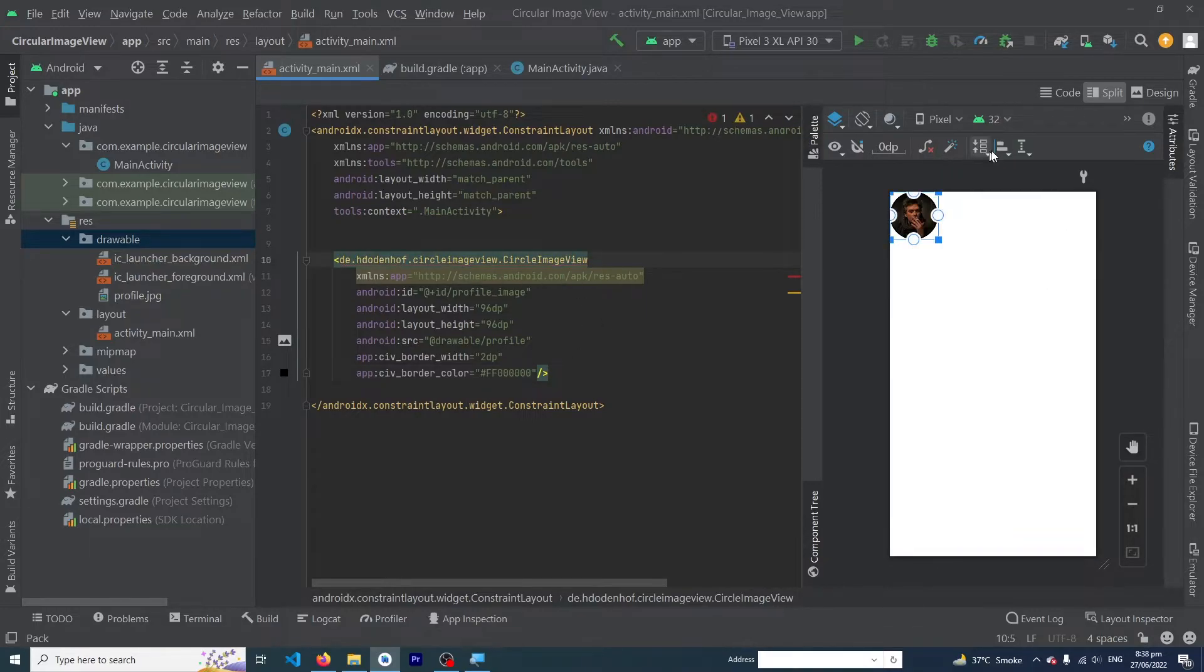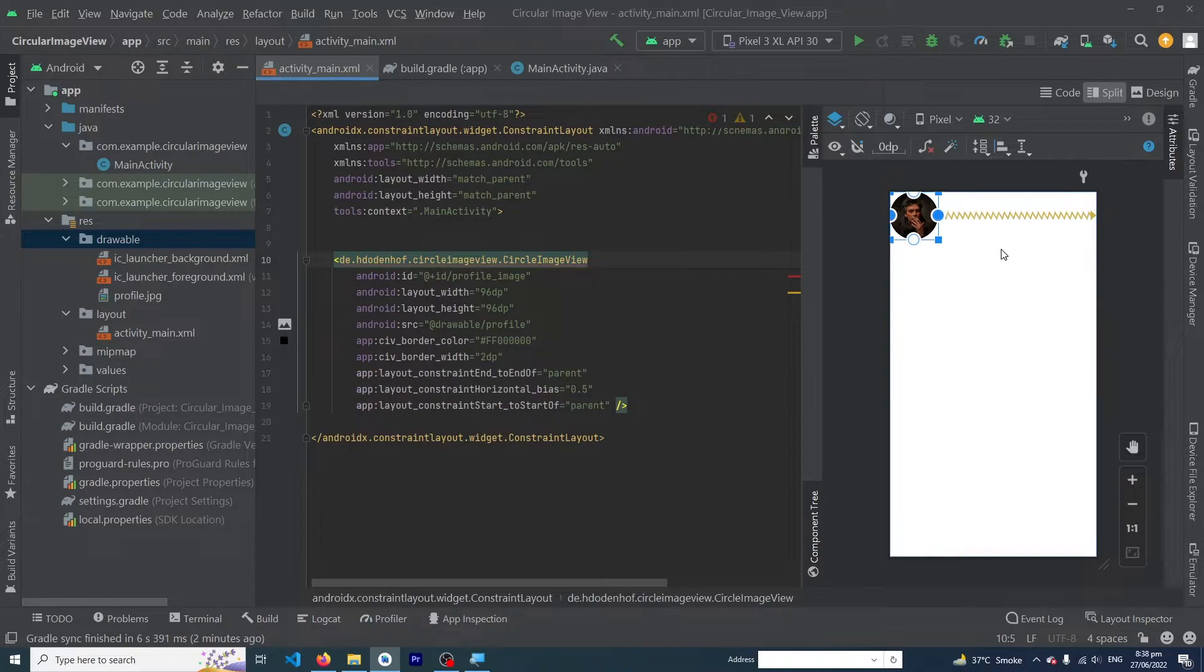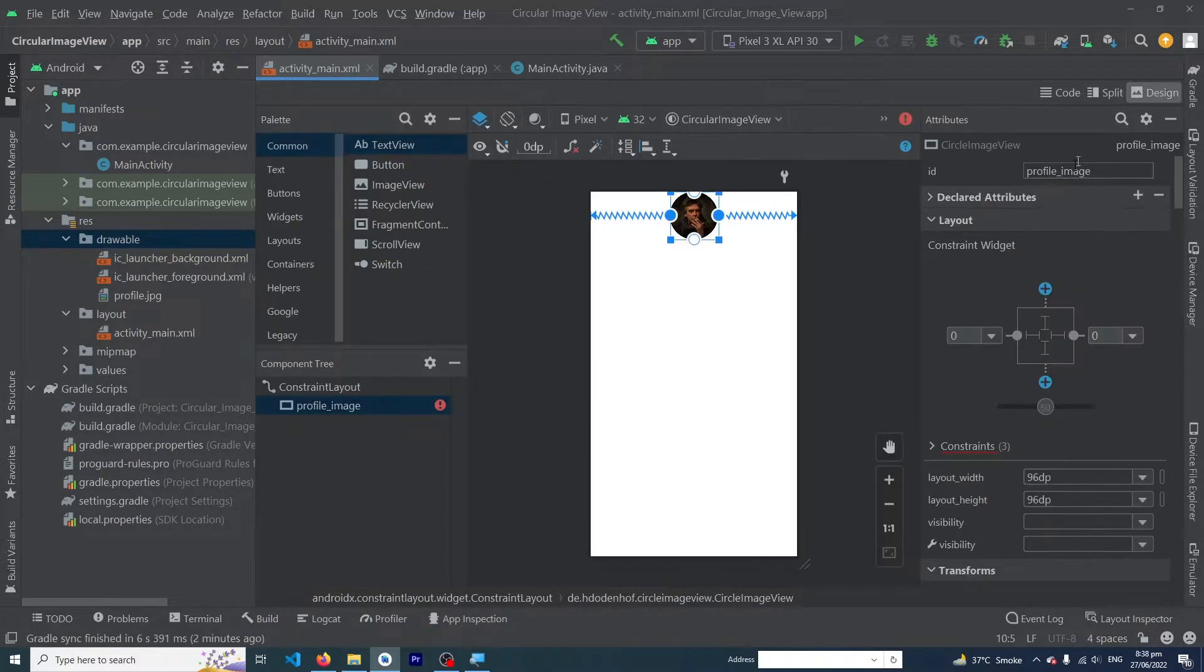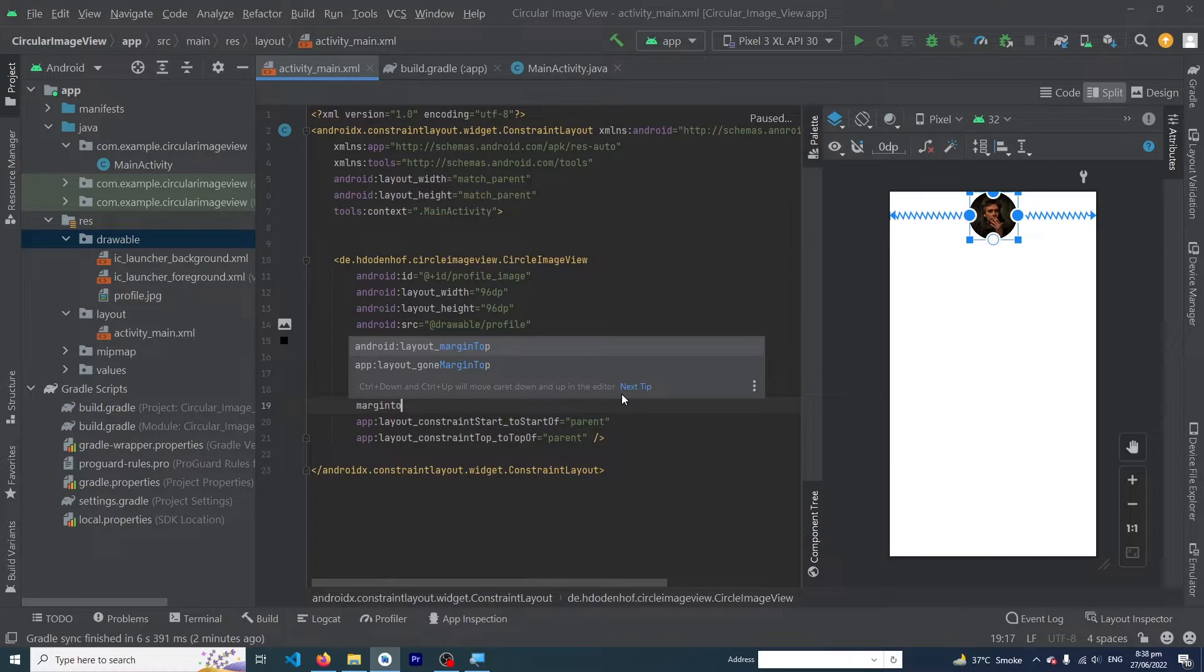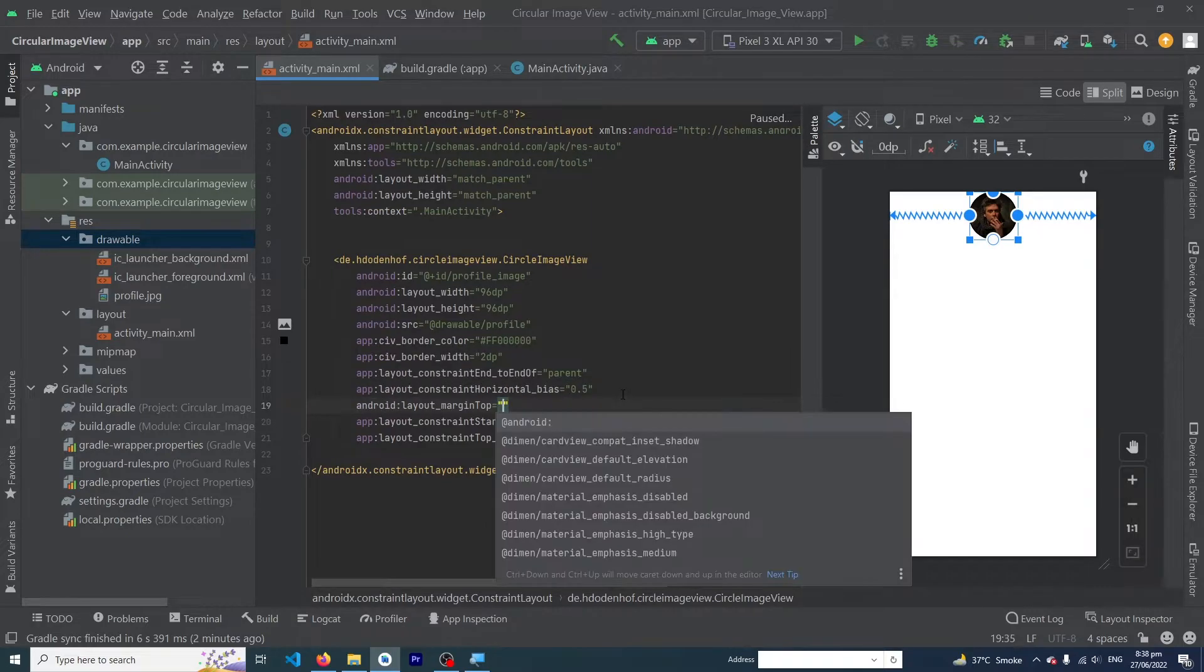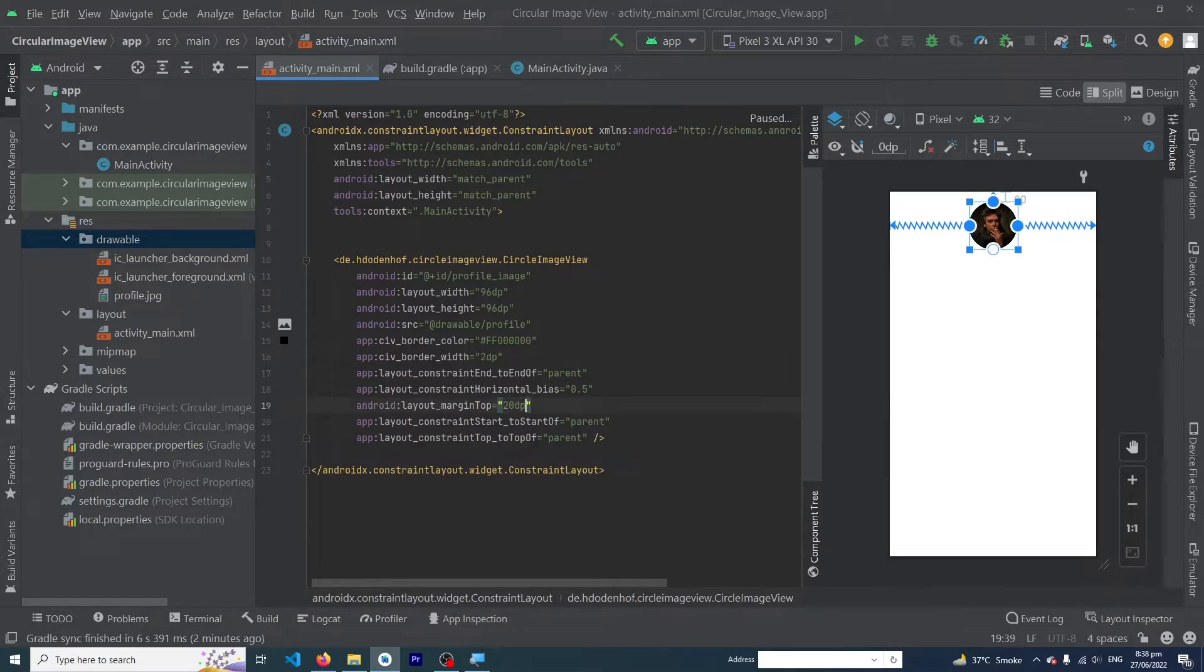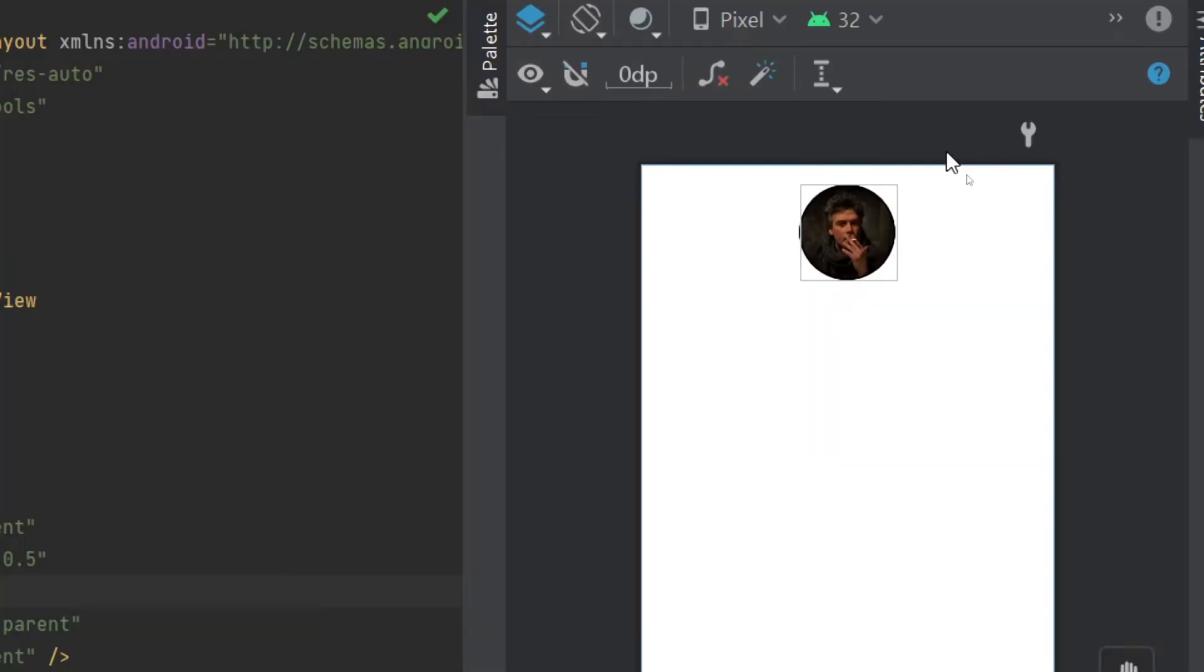First we have to constrain our image view horizontally and from its top, and now we have to give a top margin like 20dp. Here you can see that this is our beautiful circular image view.